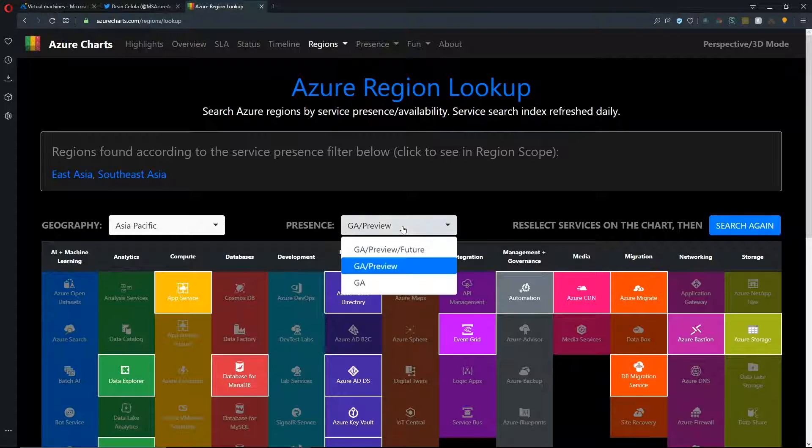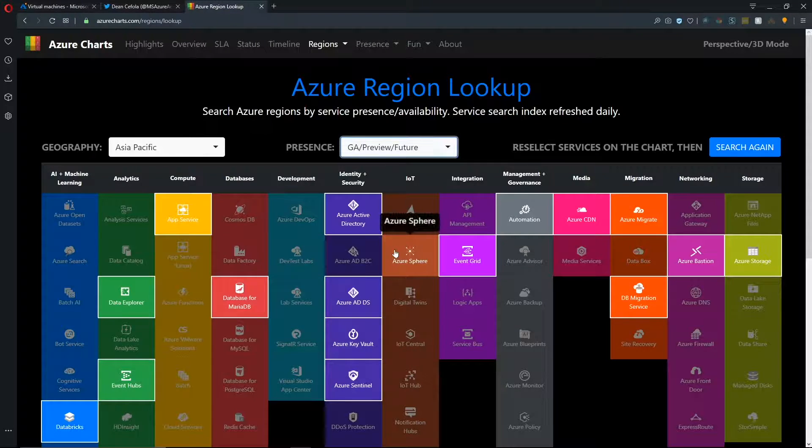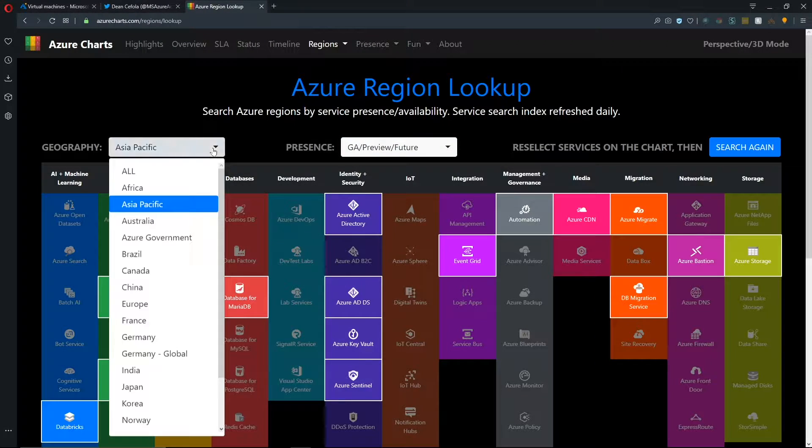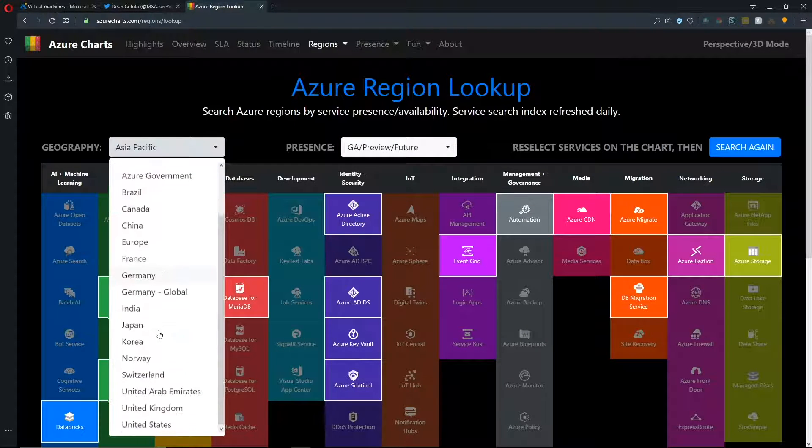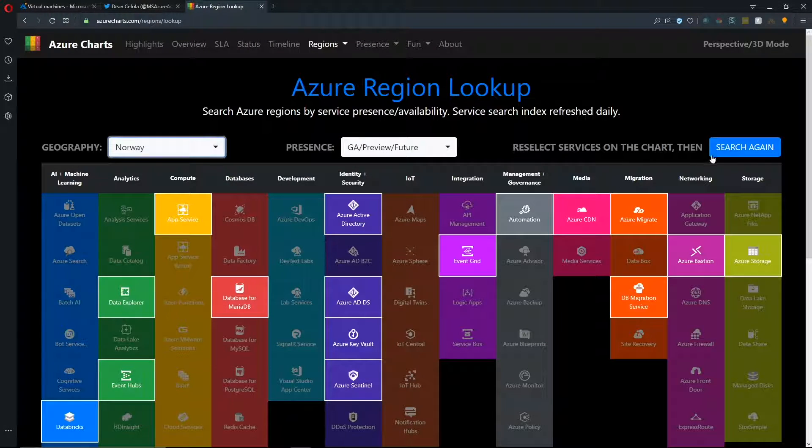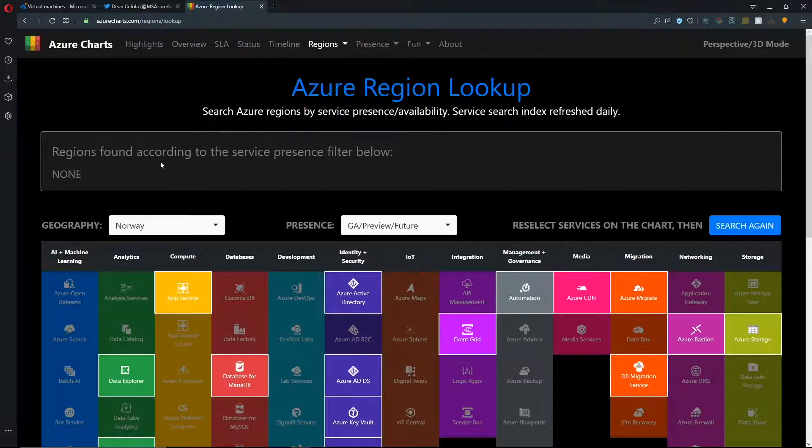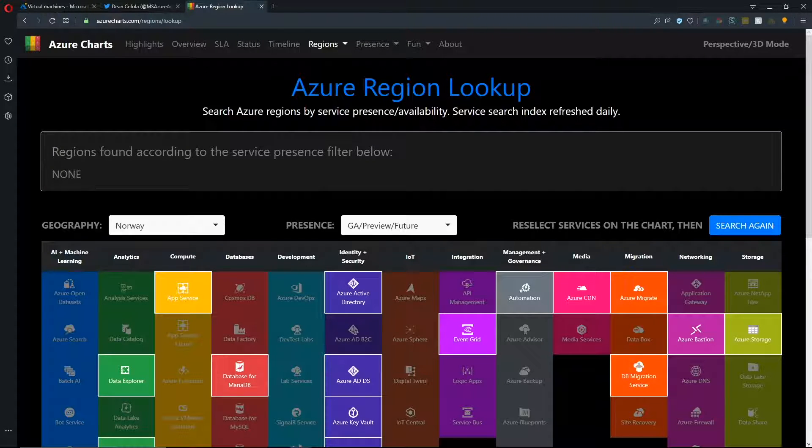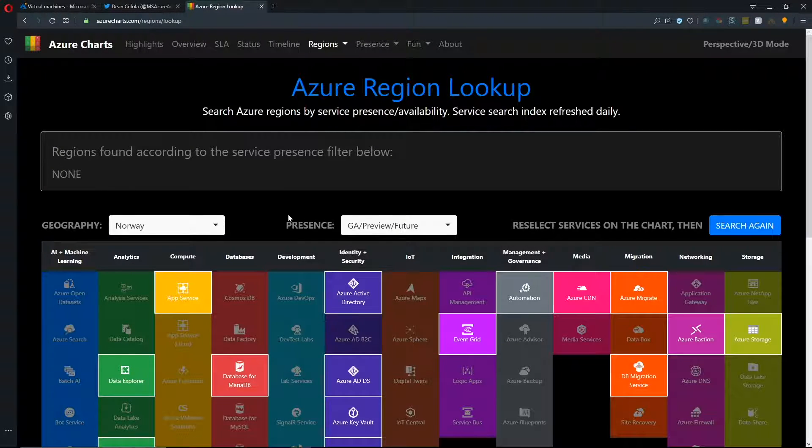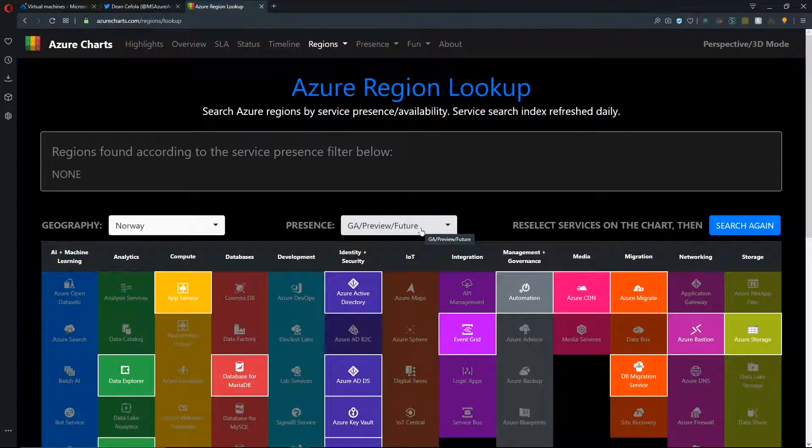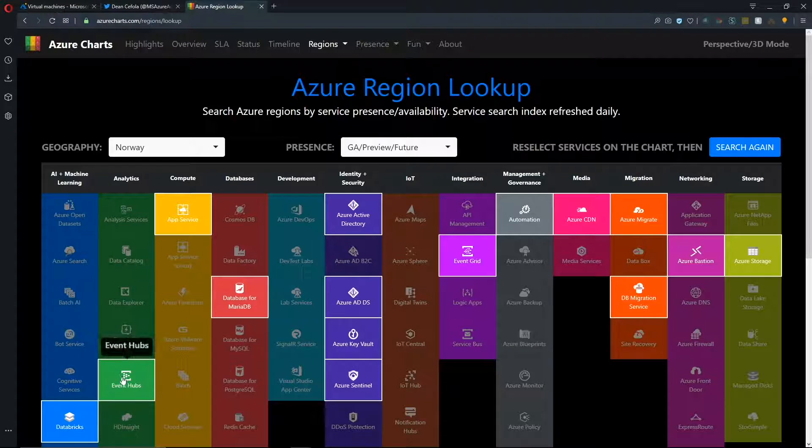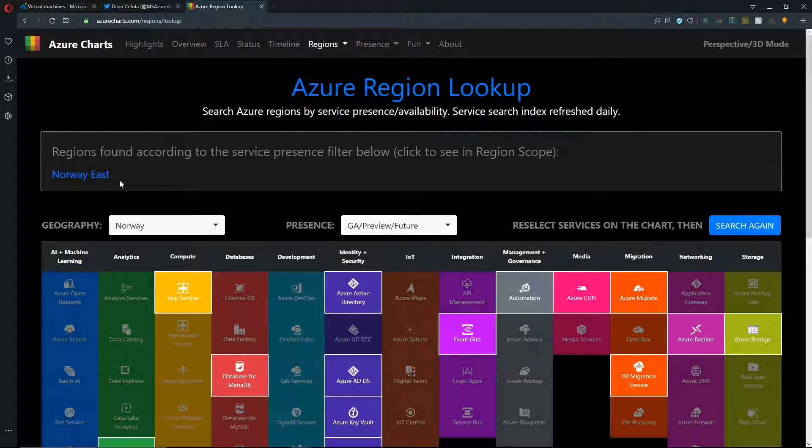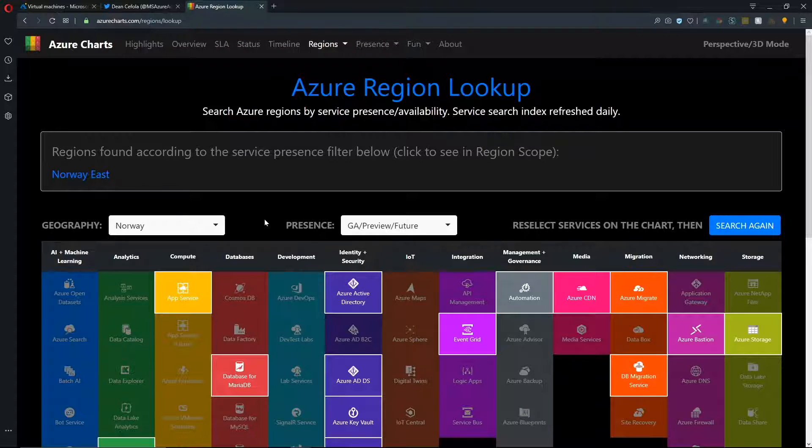Let's change geographies here and let's go to Asia Pacific and we'll push on our search again. We can see that all of these services are available in East Asia and Southeast Asia in GA or preview. And then, of course, we can change it to GA preview and future. And then we can even go down to select our Norway regions. And we see that all of these features are not available in Norway at this time or planned for the future.